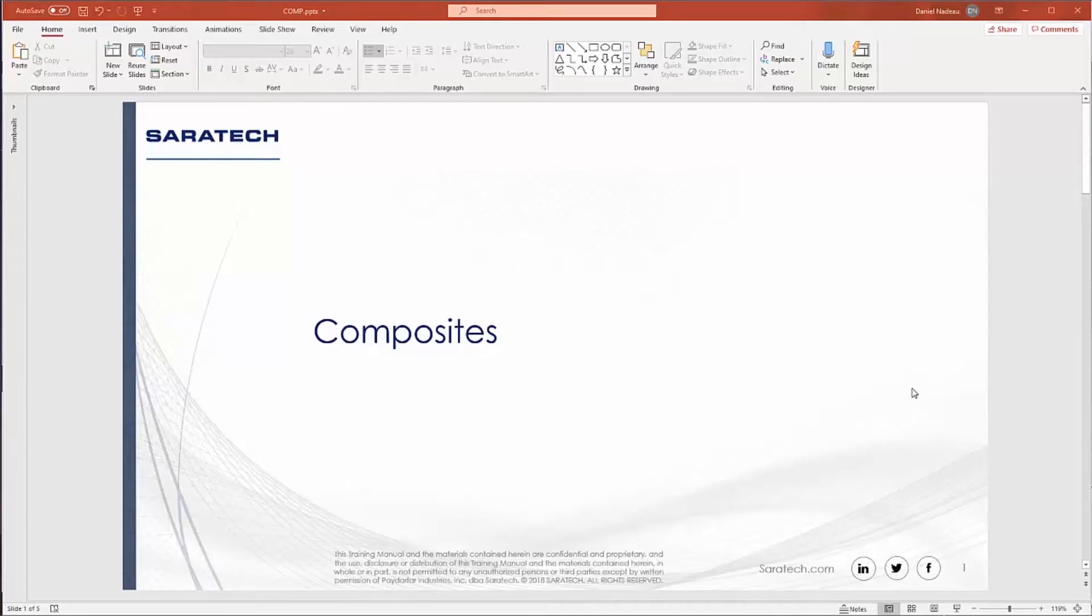Hello and welcome. My name is Dan Nadeau, application engineer here for Saratech. Today I'm going to be talking about post-processing composites inside of VMAP.